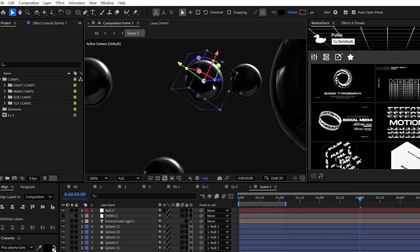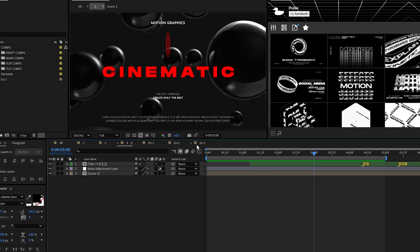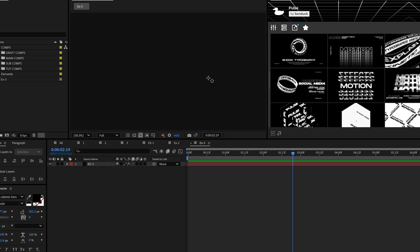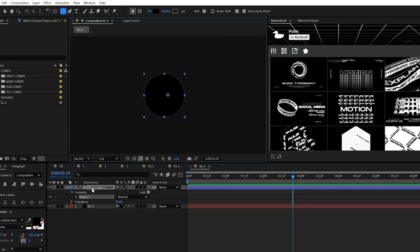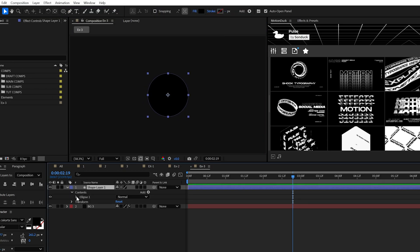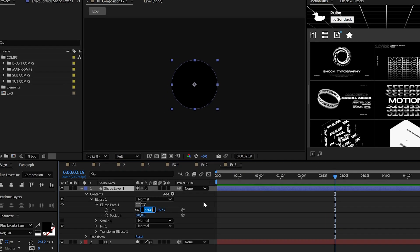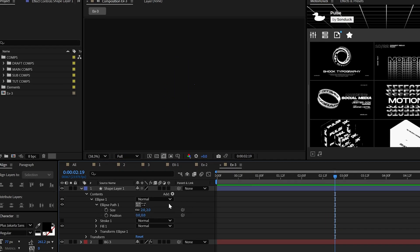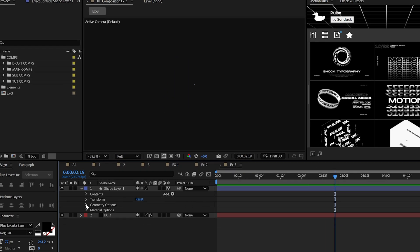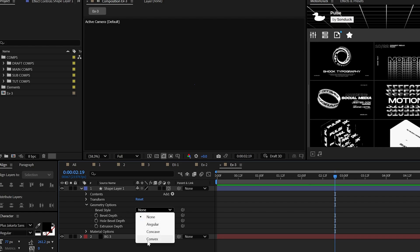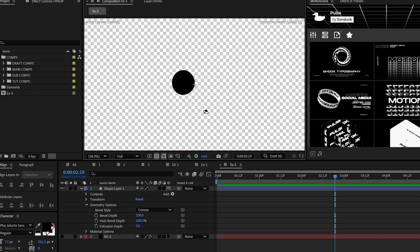Now, creating a sphere is different from other 3D objects. We also have to finesse After Effects to do it. So, create a perfect circle with the ellipse tool. Then, when ready, set the ellipse size to exactly 2. Make it 3D. Set the bevel style to convex, and type 100 for the bevel depth. Boom, done, sphere.